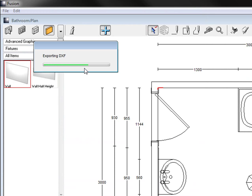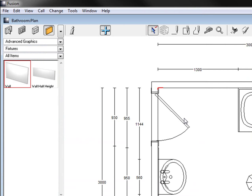And then it exports it as a DXF and that's how easy it is to import and export a DXF file. Thank you so much for listening to this video.